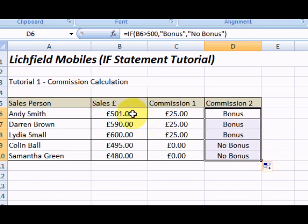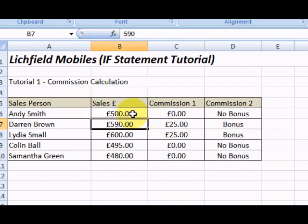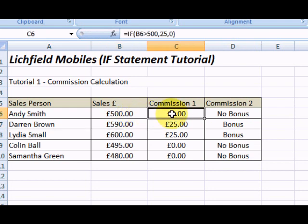Let's just change this figure and see what happens. As we can see, we've got zero commission and the text has changed to 'no bonus'.